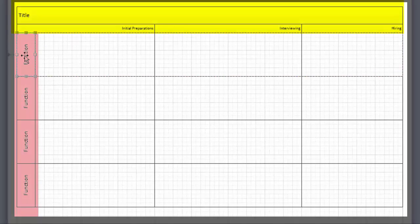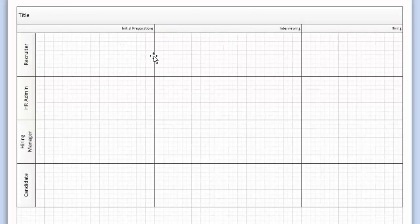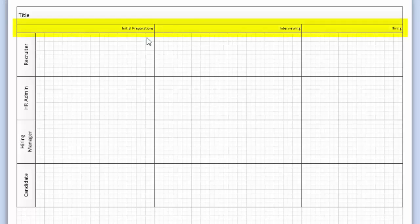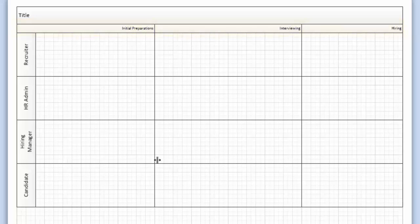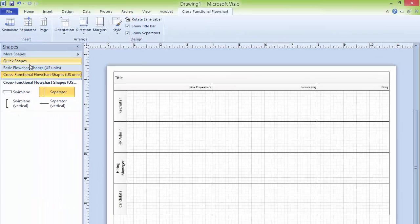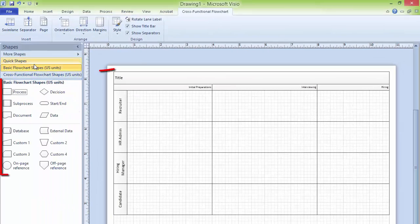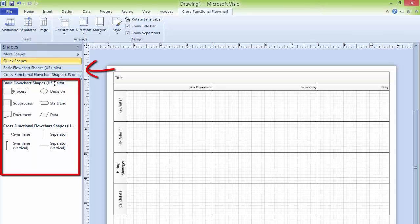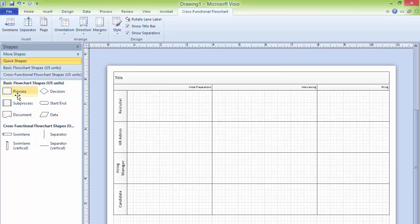I am renaming the function names. We have our four swimlanes and different phases. If you click on Basic Flowchart Shapes or Quick Shapes, the available shapes are displayed. Basic Flowchart Shapes contain six different shapes: Process, Subprocess, Document, Data, Start and End, and Decision.